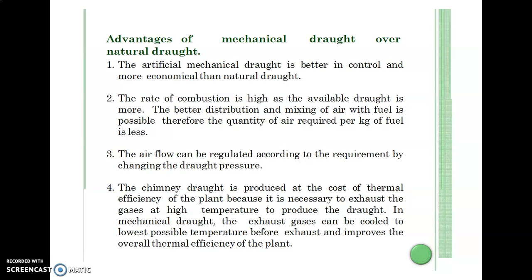Advantages of mechanical draft over natural draft: mechanical draft can be operated using forced, induced, or balanced modes. The available draft is more, giving better distribution and mixing of air and fuel. The air flow can be regulated according to requirement by changing the draft pressure. The chimney in natural draft is produced at the cost of thermal efficiency because it is necessary to exhaust gas at high temperature. With mechanical draft, gas can be exhausted at a lower temperature, improving the thermal efficiency of the plant.